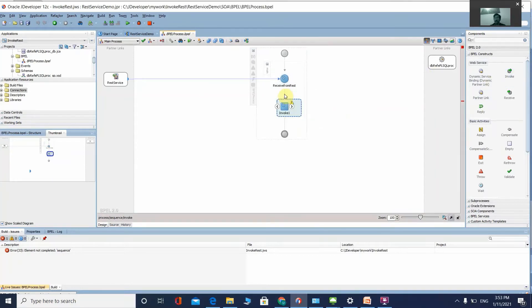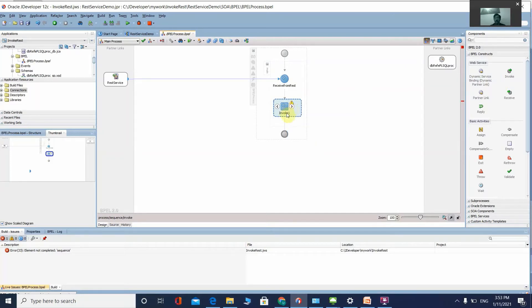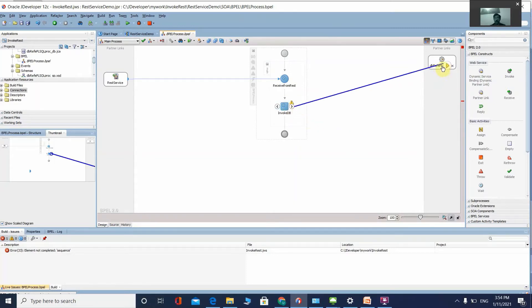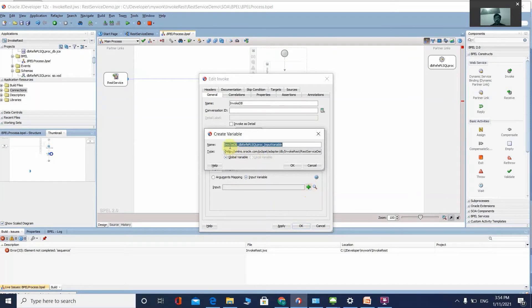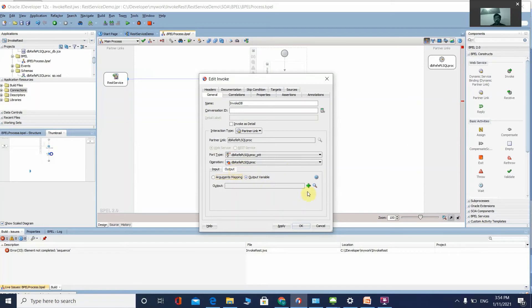Now we need to invoke the DB service. Add an Invoke activity. By default, the Invoke activity will create input and output parameters automatically. Name it 'Invoke DB' and wire it to the DB adapter. You can see the input variable created automatically. Click the plus symbol to add the output variable as well.